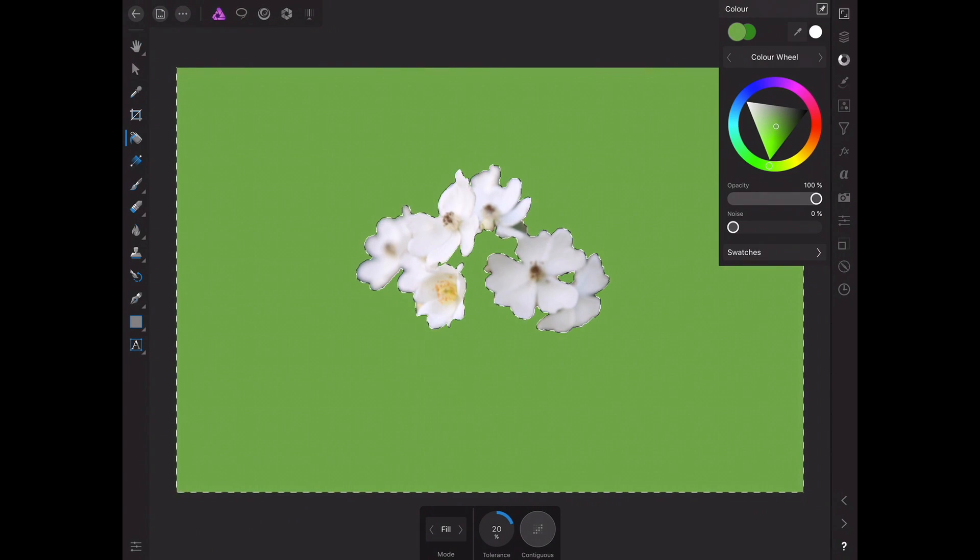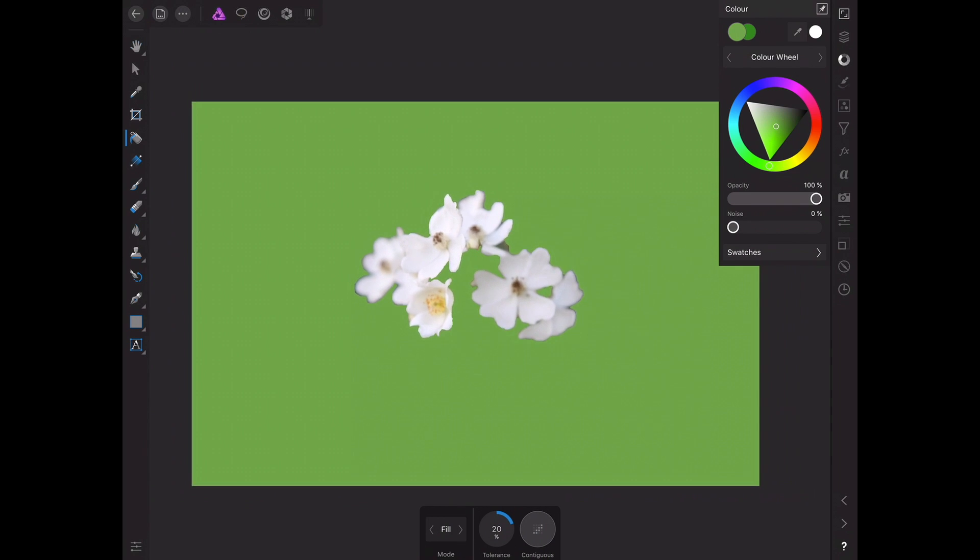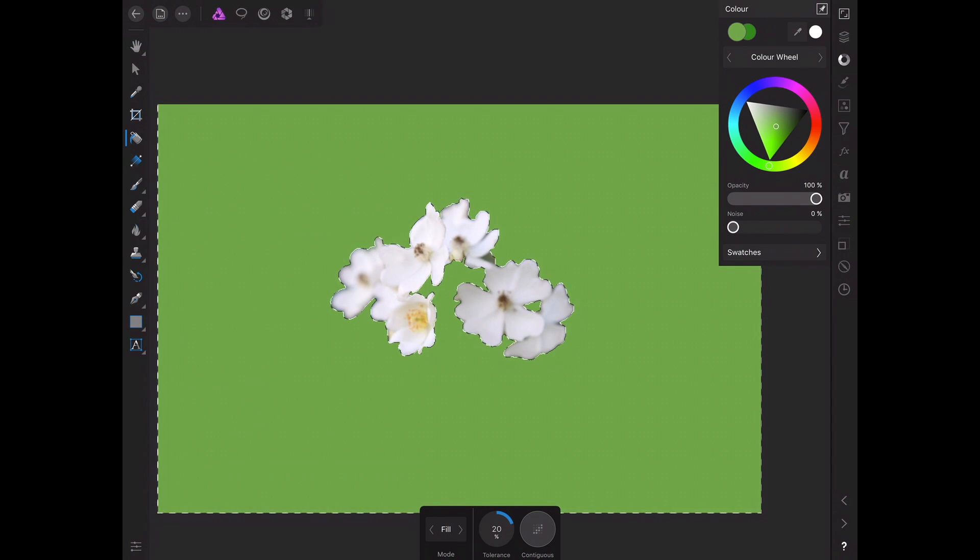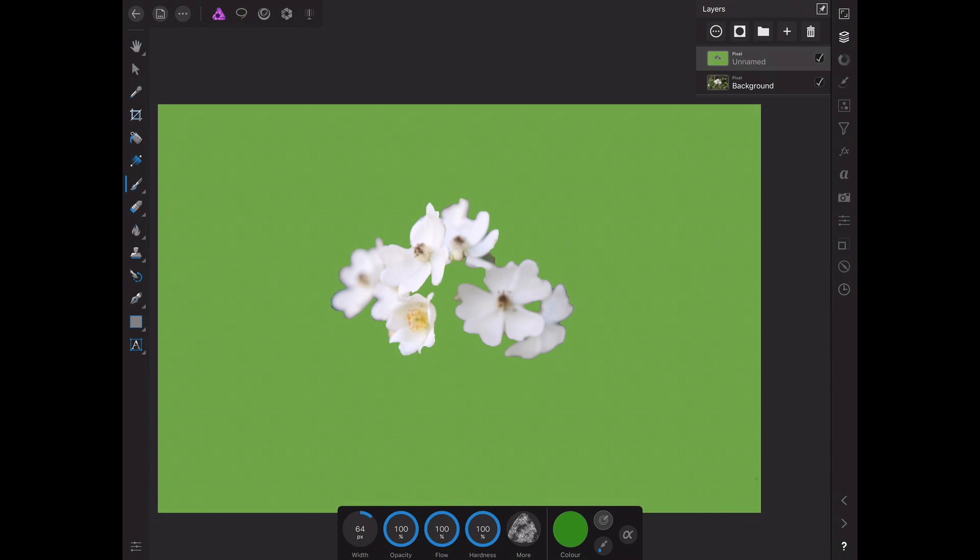Yeah, let's go with the green here. And, bam, pretty accurate. Okay, so let's make a new layer.